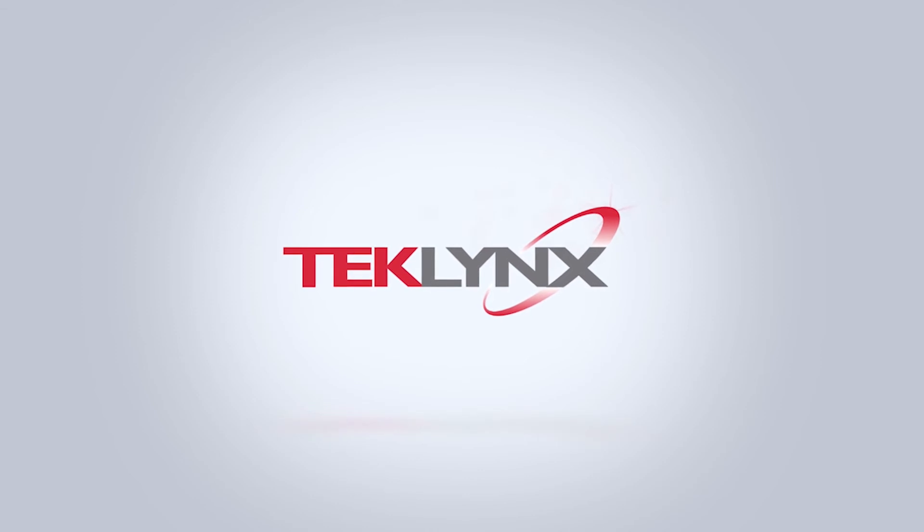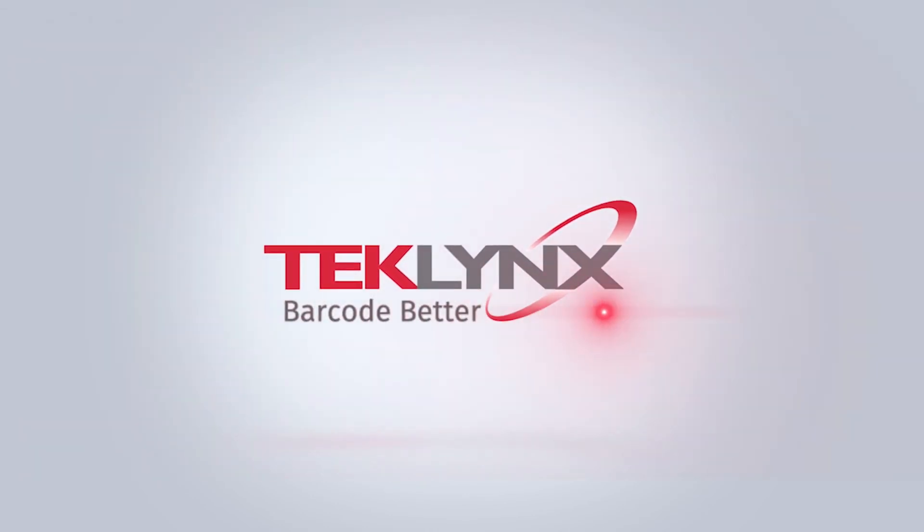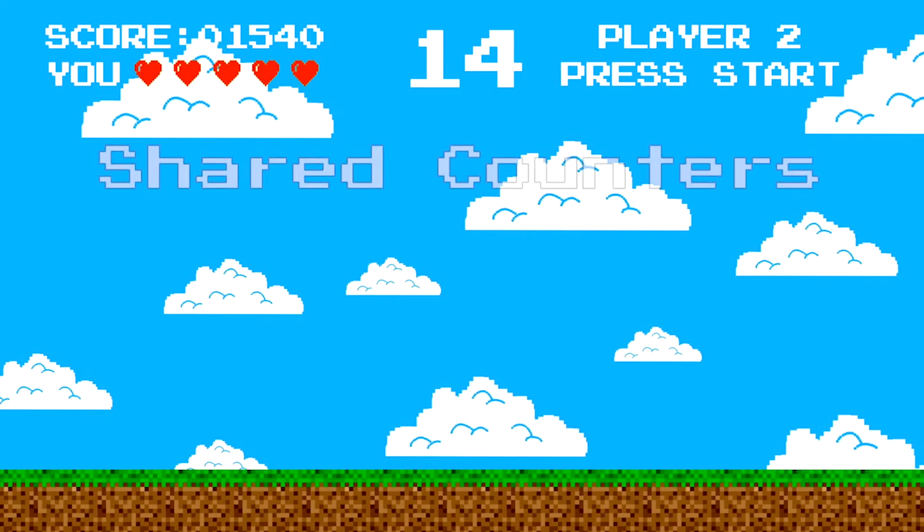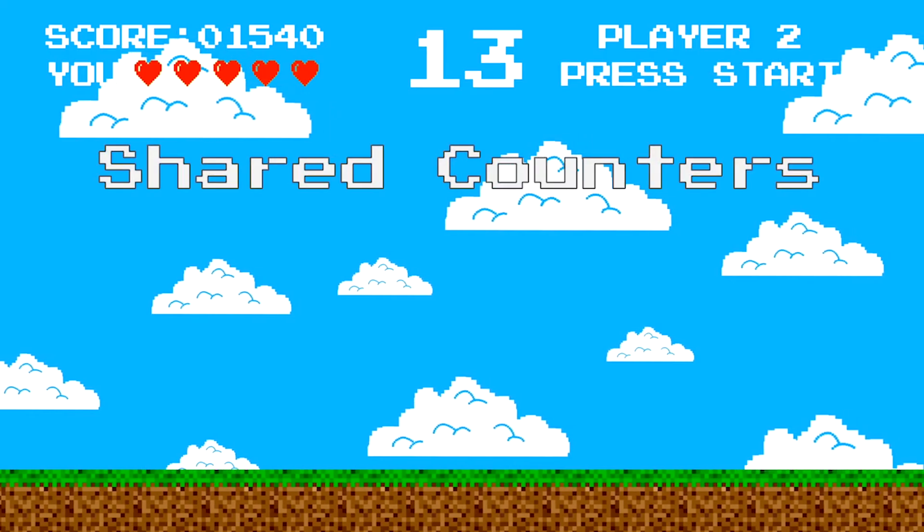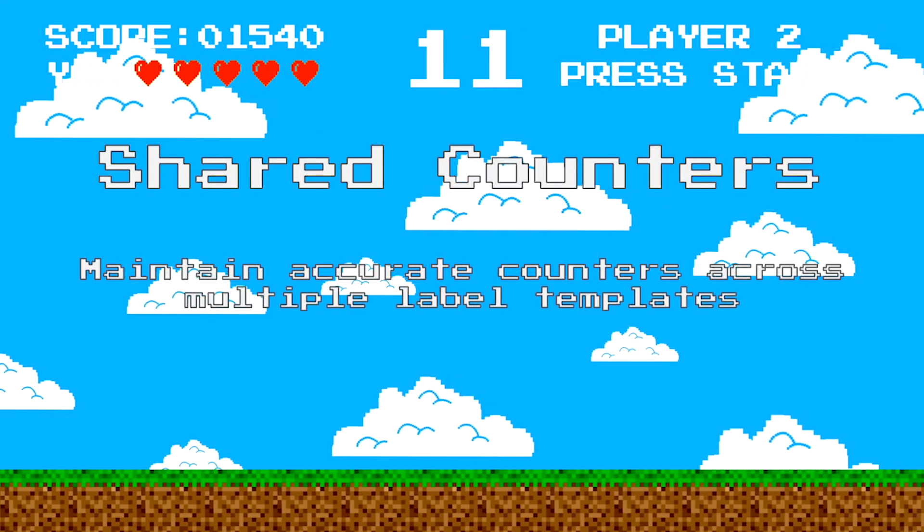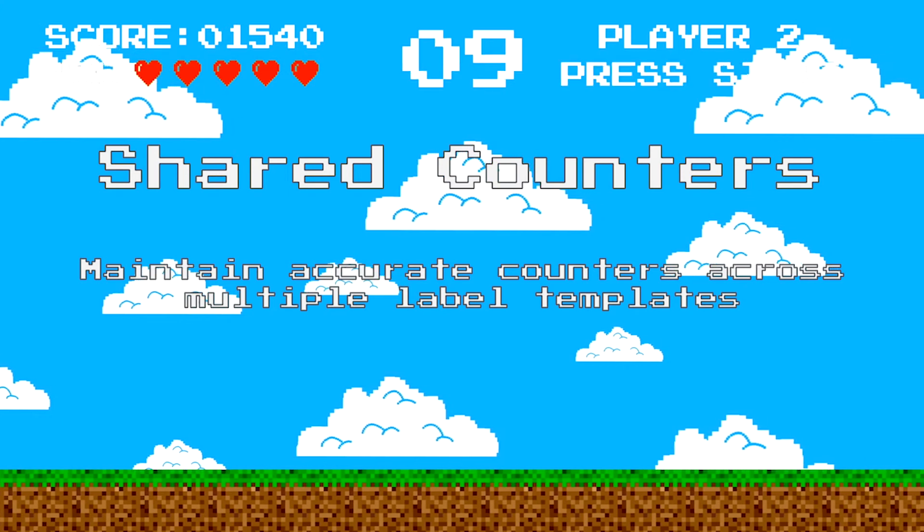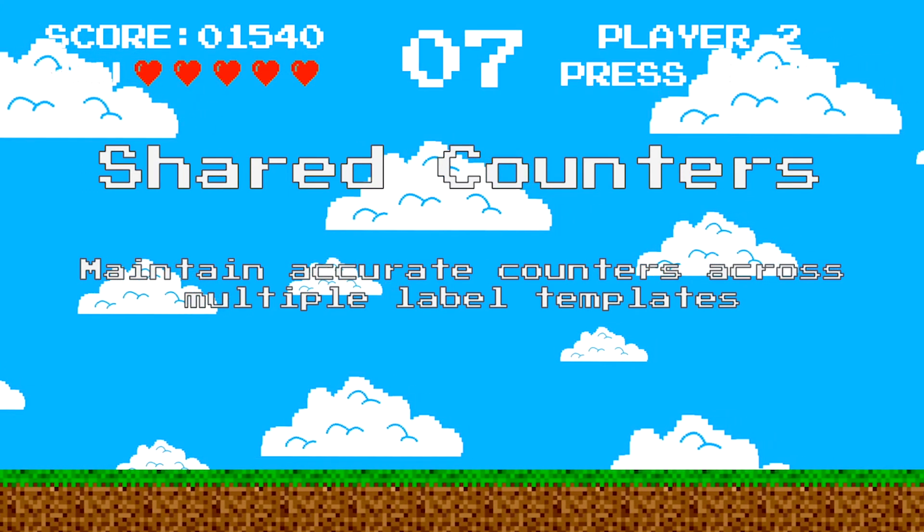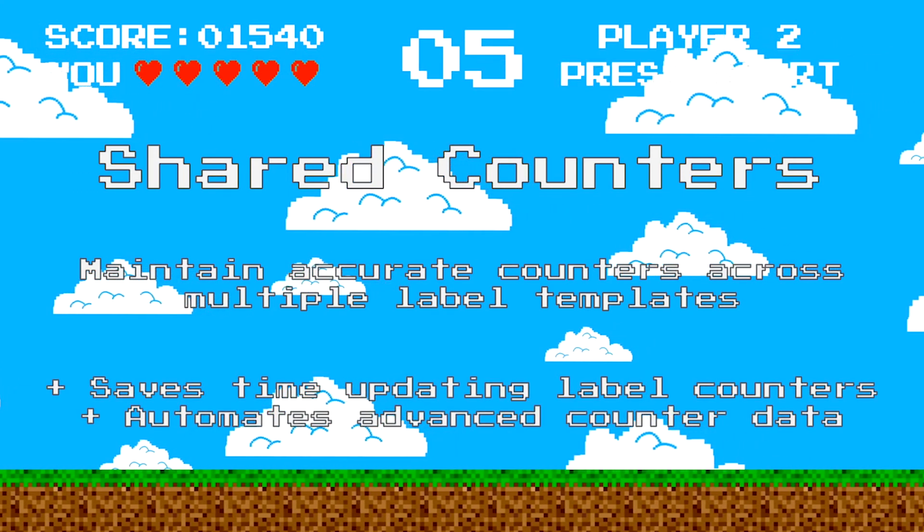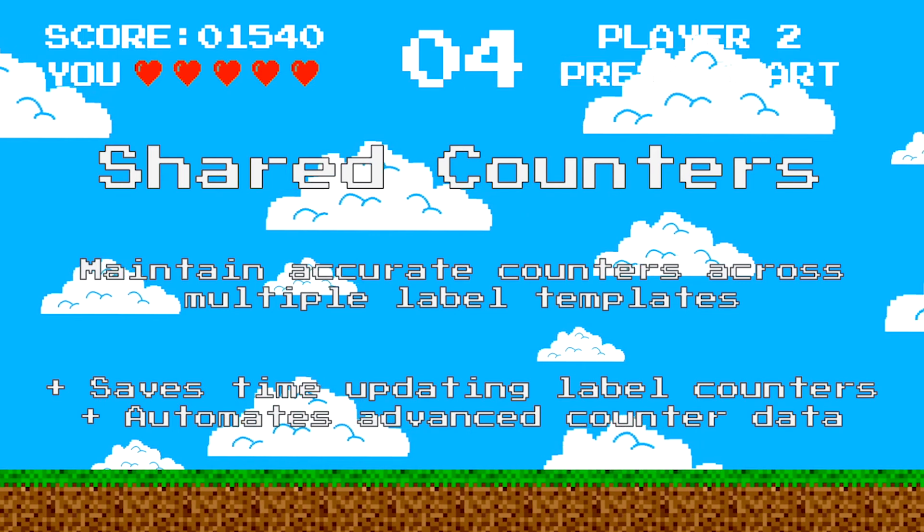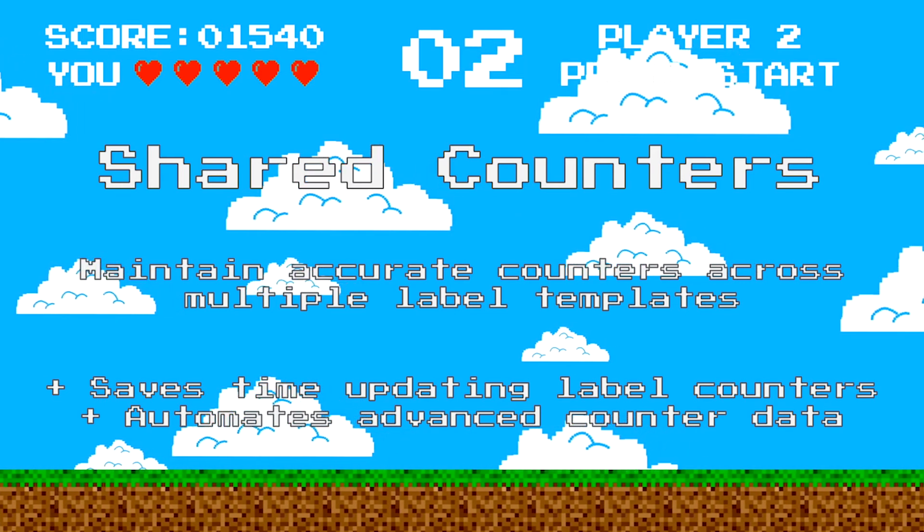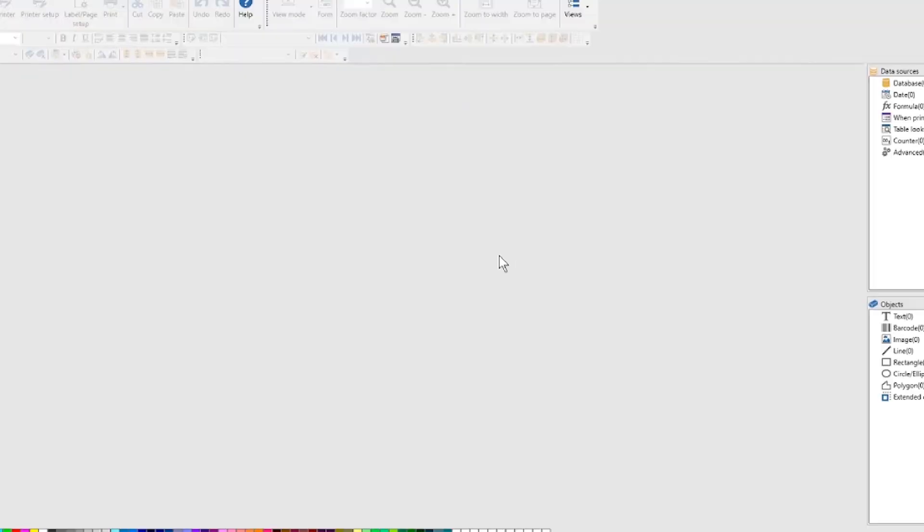Level up your labeling by using shared counters to maintain accurate counter variables between two or more label templates. A shared counter allows you to set a simple or advanced counter that updates accurately across multiple templates when one of the templates is printed. Automating counters across label templates makes your labeling process more lean.